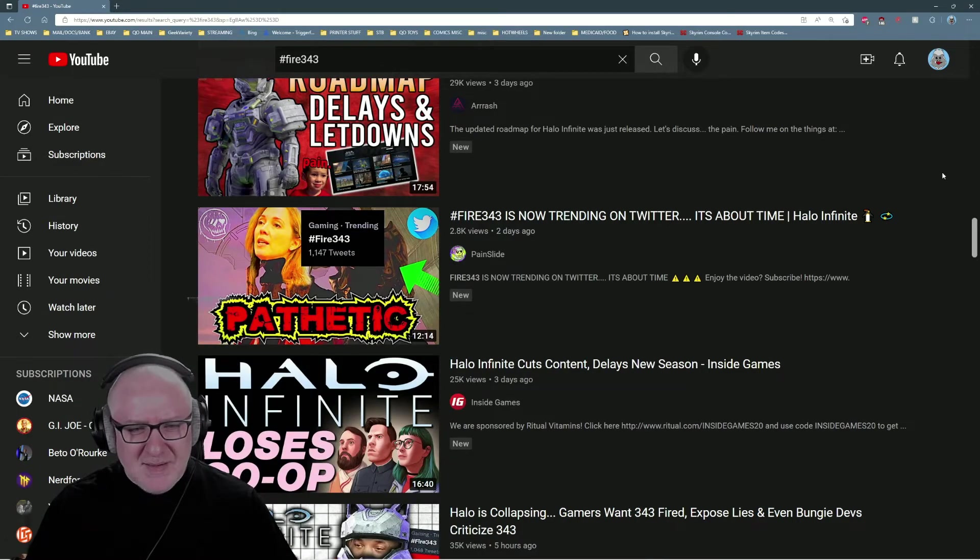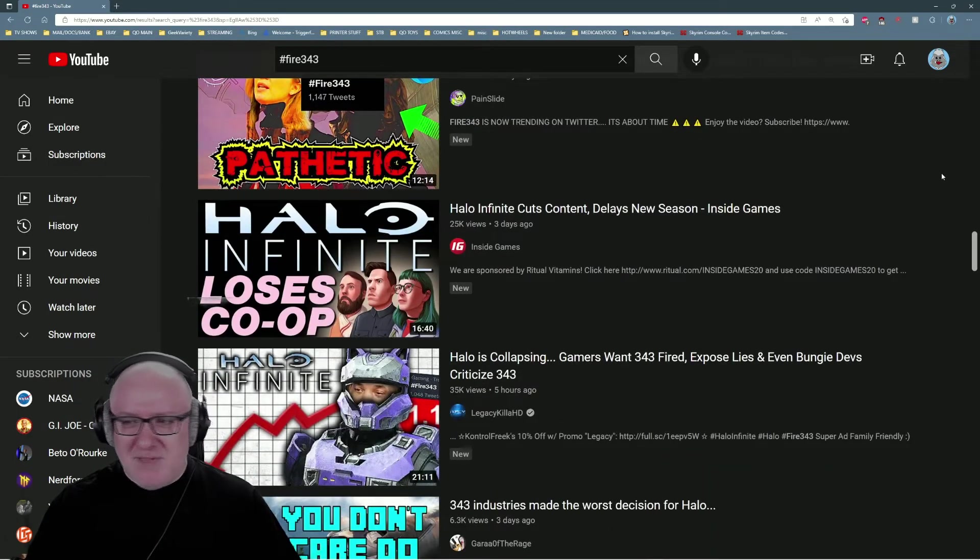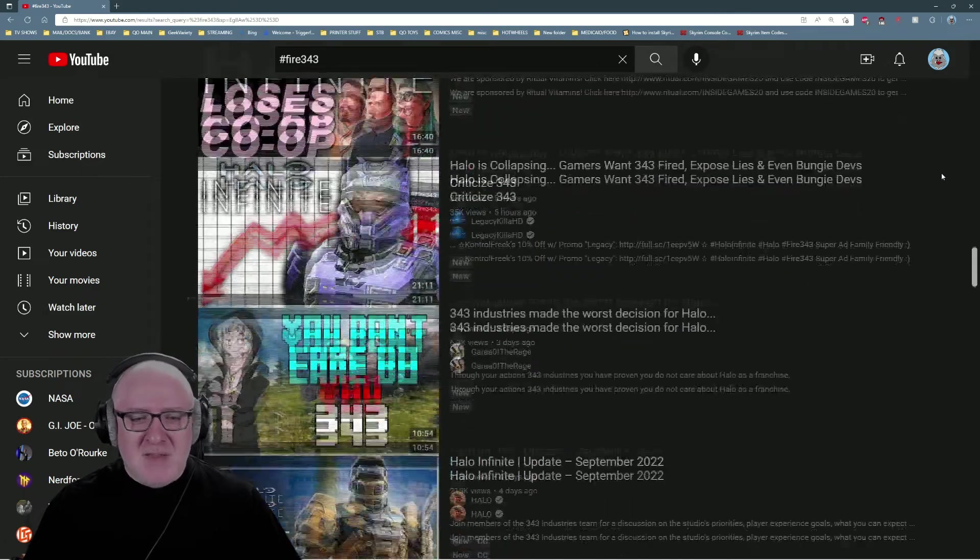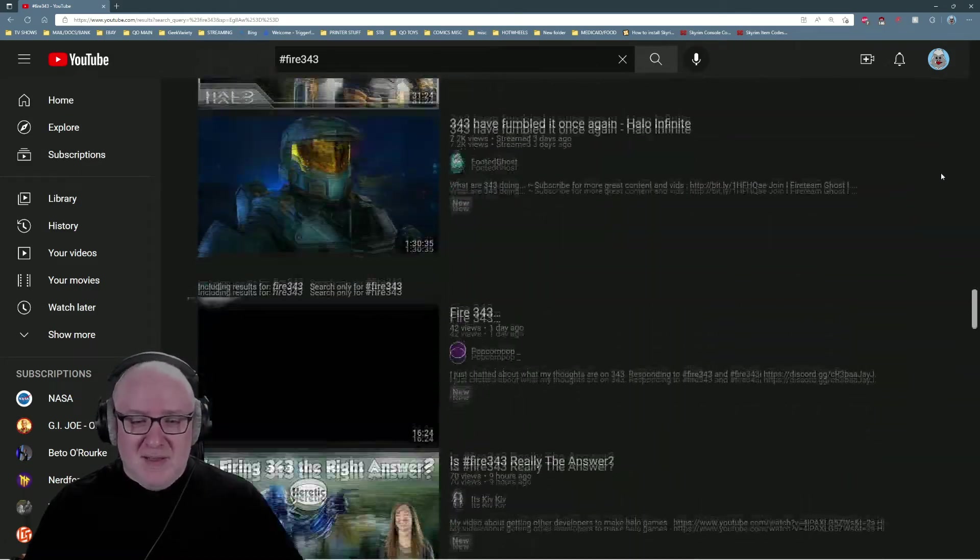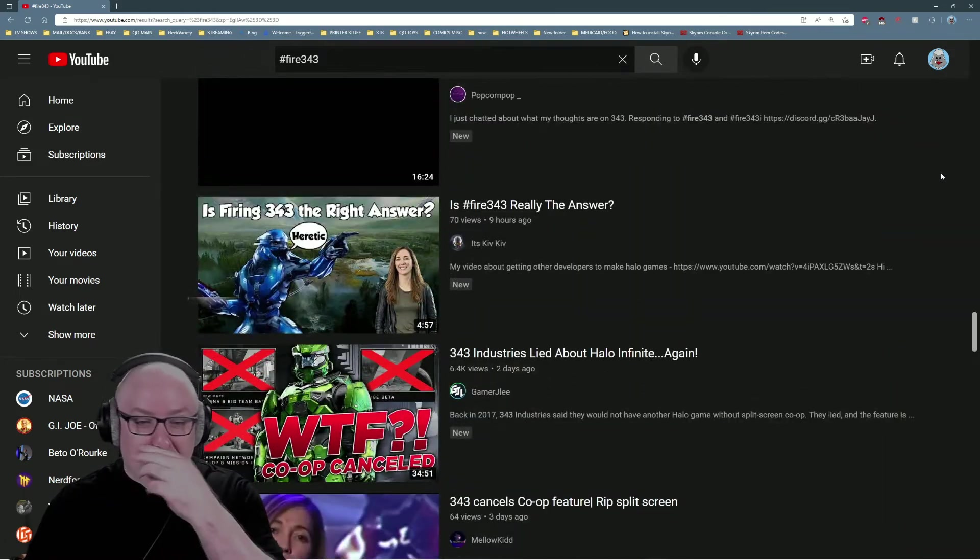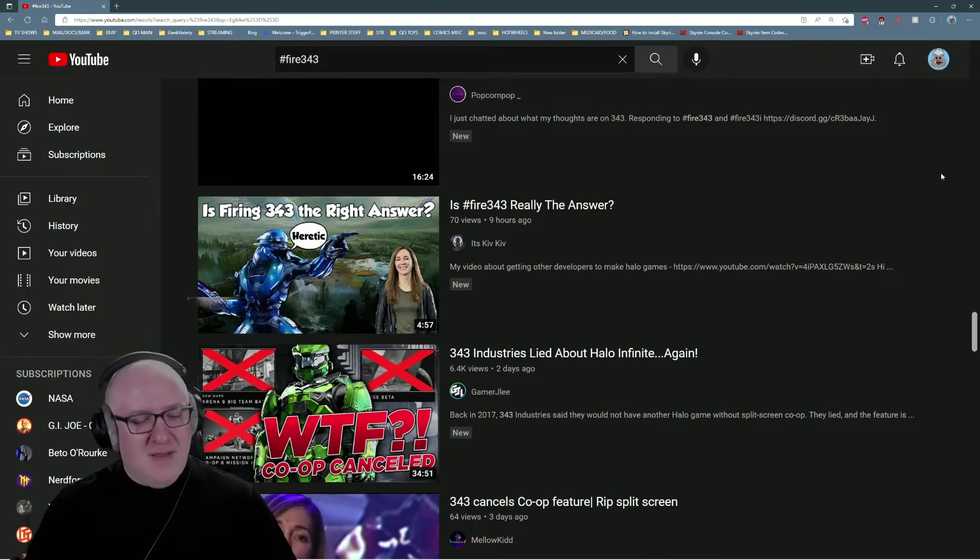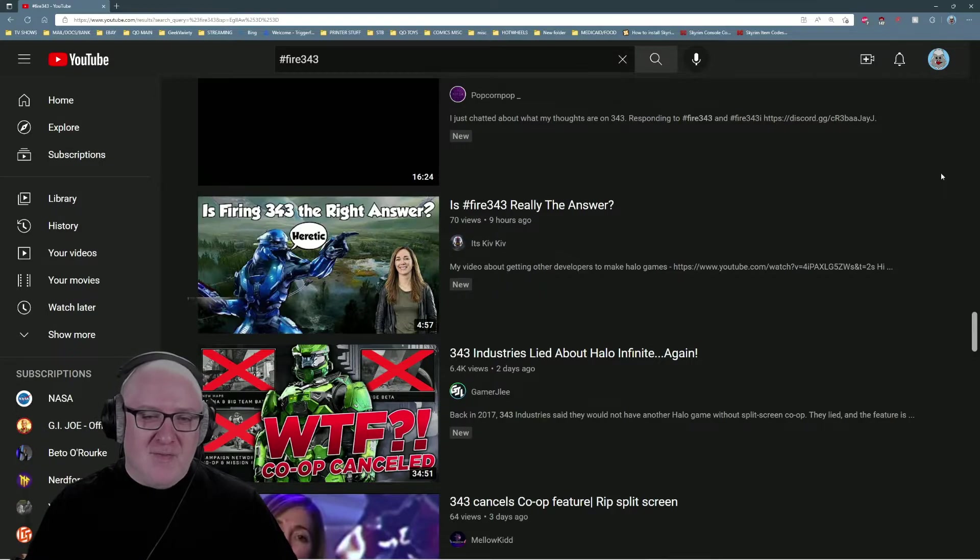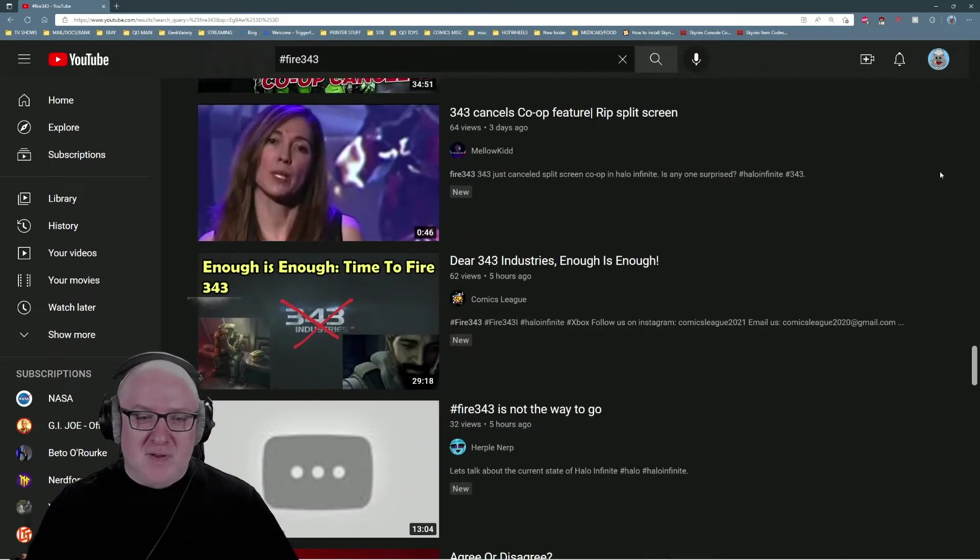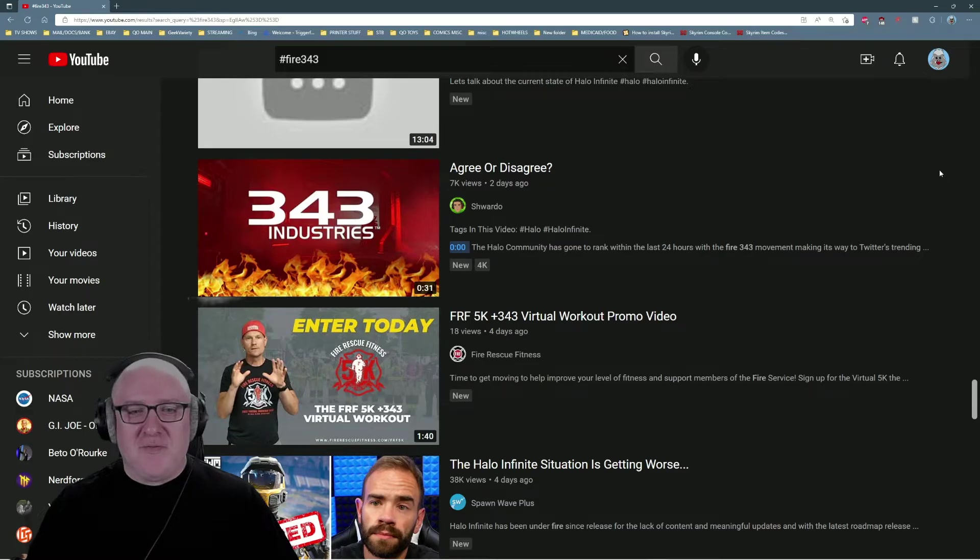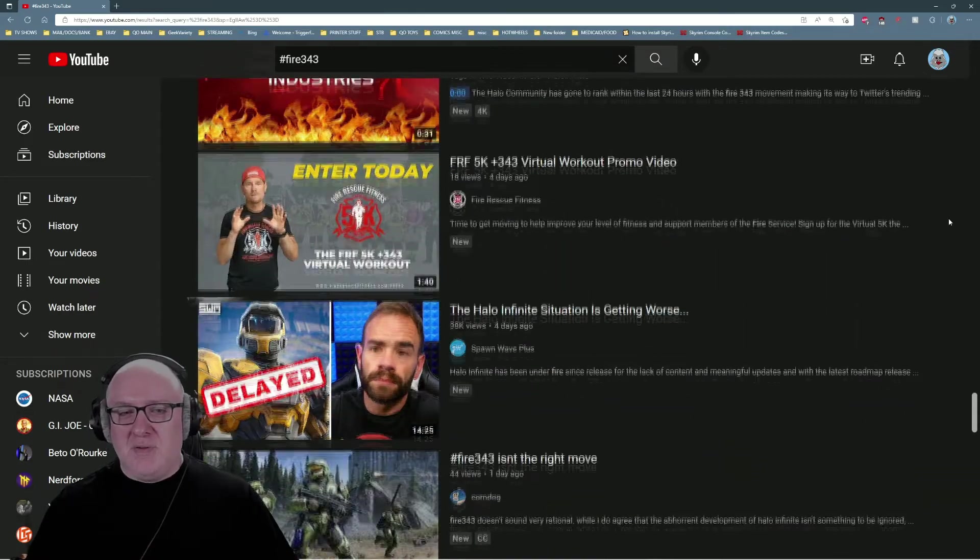Sorry, I was eating mixed nuts and they're in my throat now. Anyway, you can see there's a plethora of videos on YouTube talking about 343 and people wanting to fire 343.